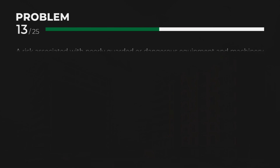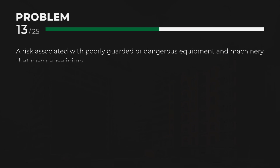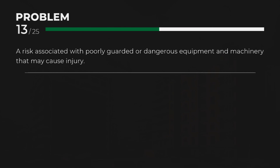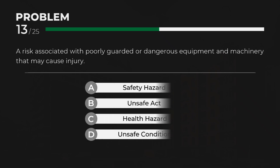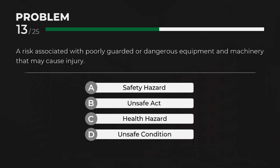A. Safety Hazard — A risk associated with poorly guarded or dangerous equipment and machinery that may cause injury.